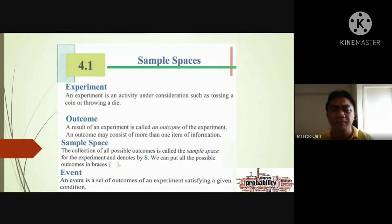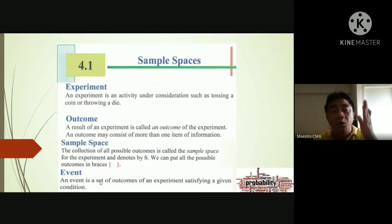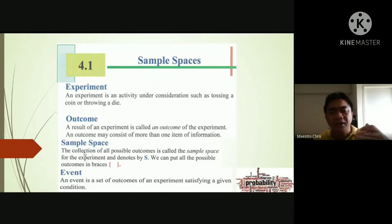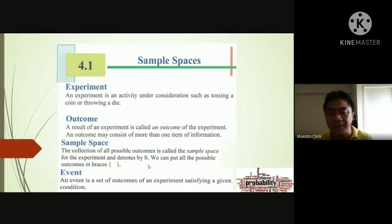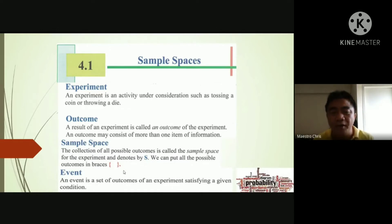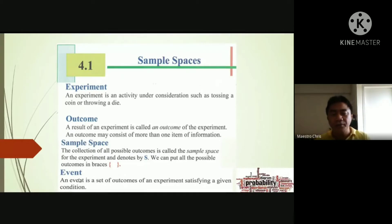Now the sample space is the collection of all outcomes from the experiment. You list down all outcomes, and that is the sample space. We write the sample space as the capital letter S, and we enclose the elements with braces because it is a set — a group of outcomes.